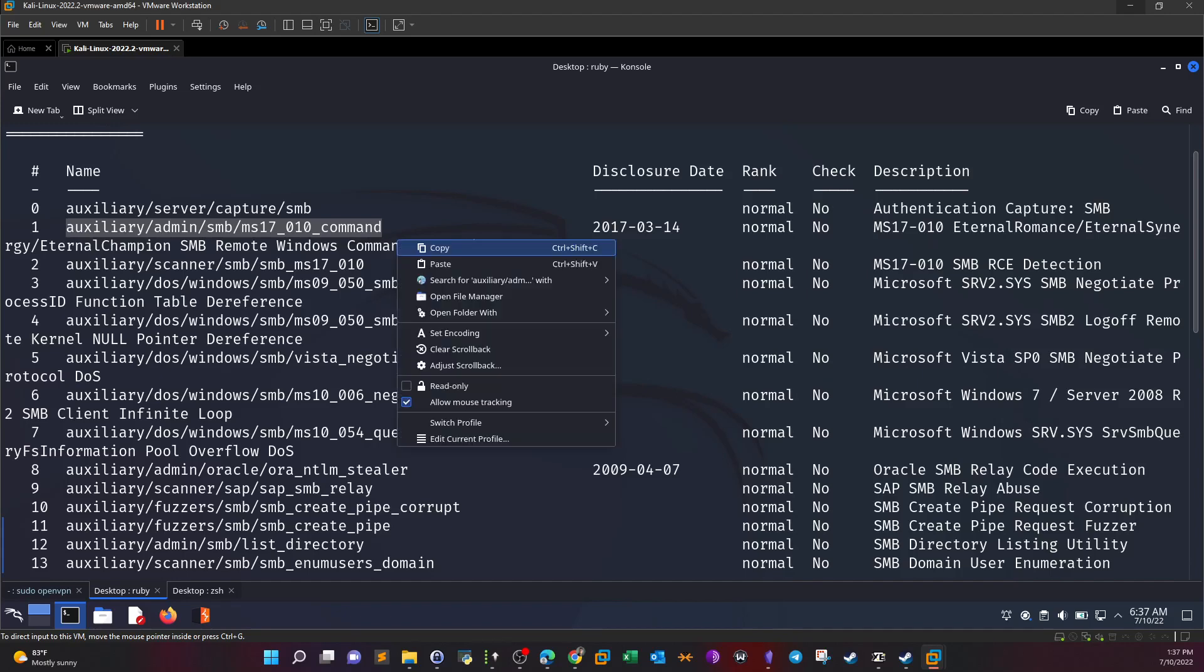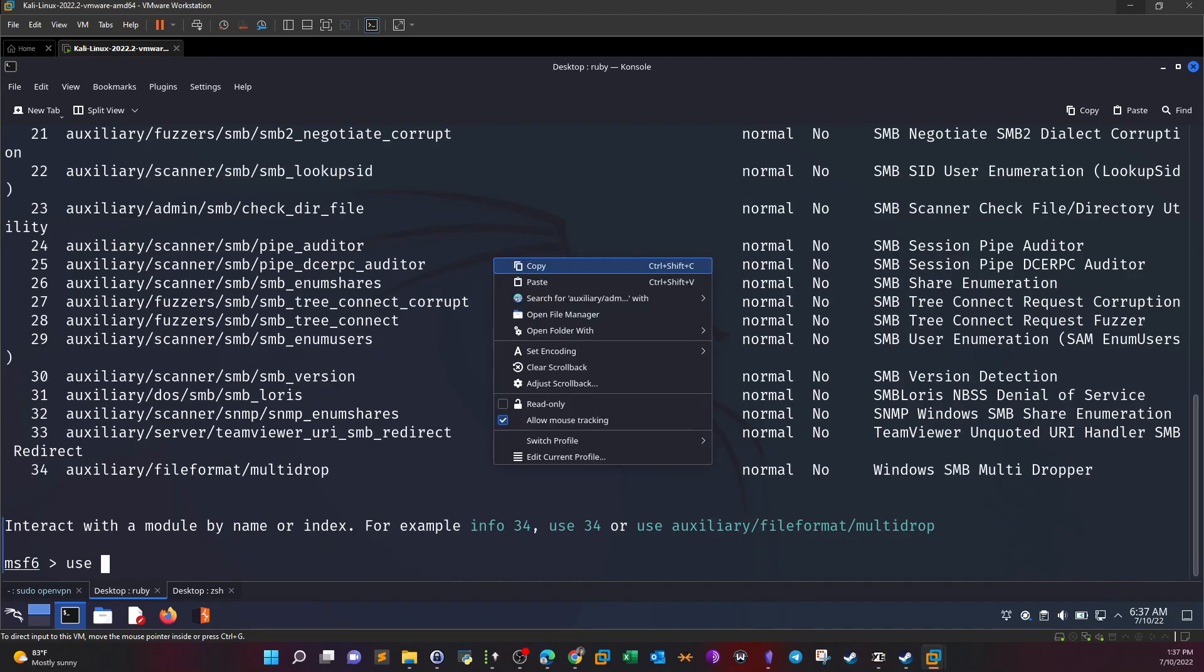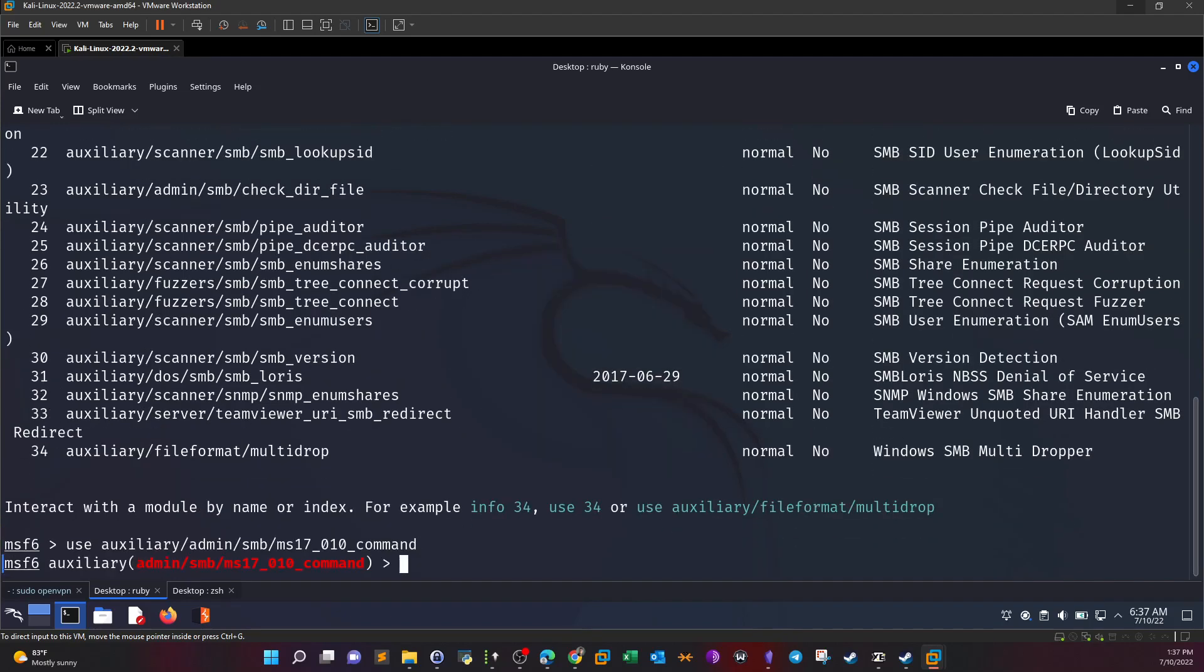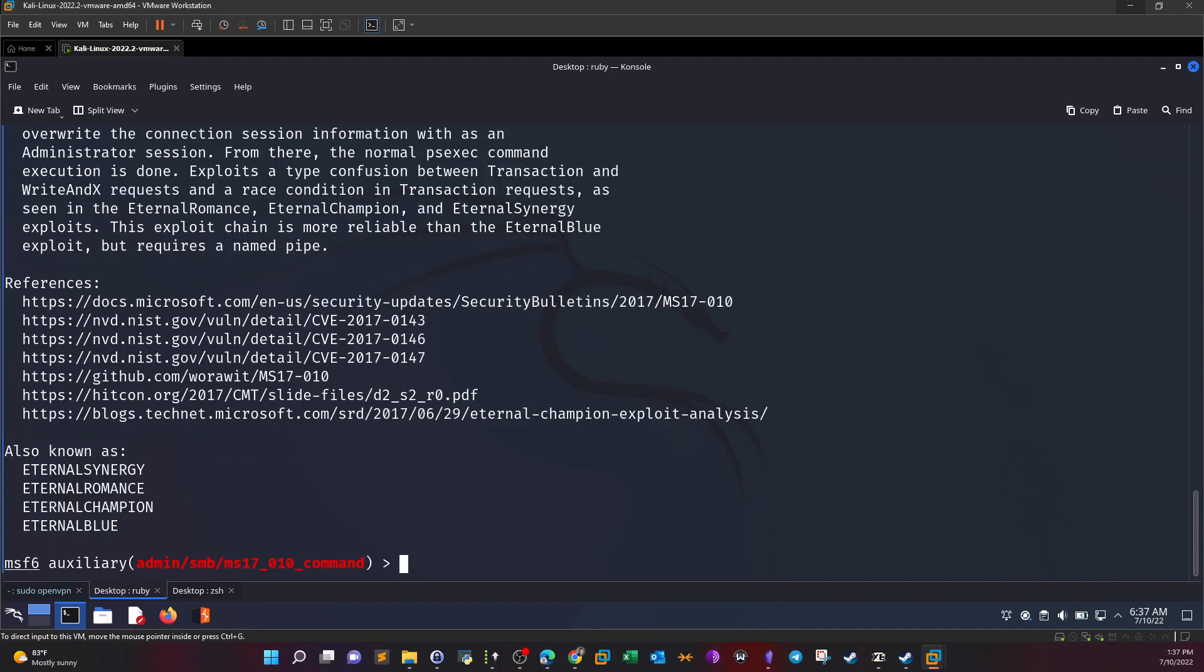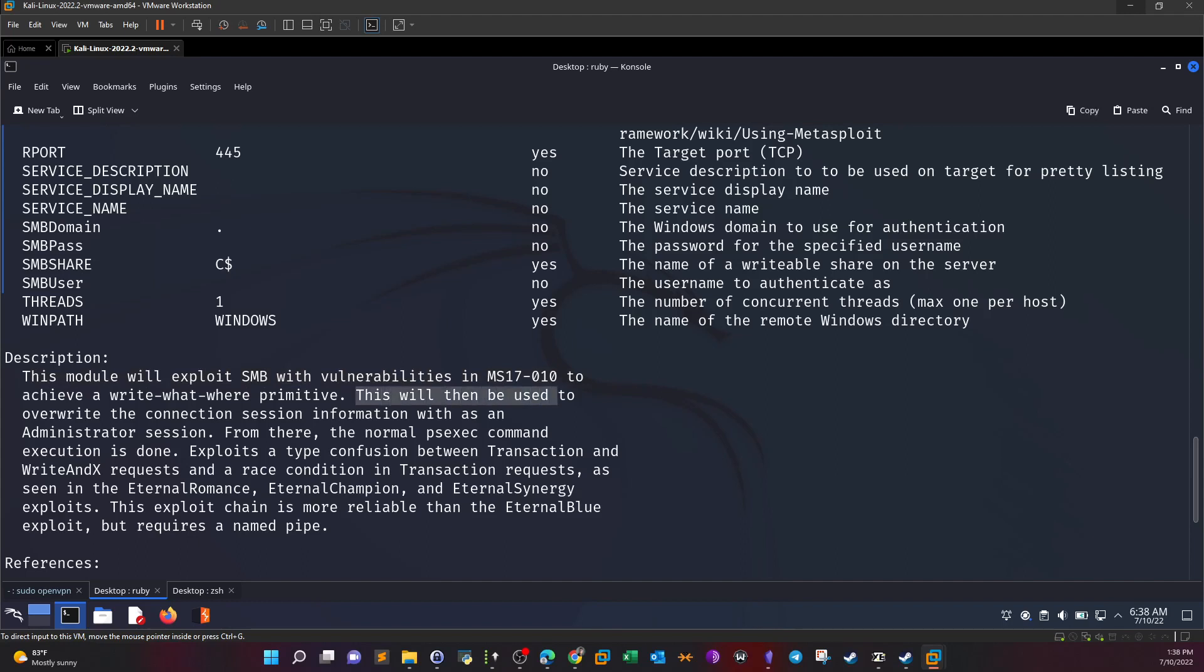By typing info we get information about the module. This module will exploit SMB with the vulnerabilities in MS17-010 to achieve a write-what-where primitive. This will then be used to override the connection session information with an administrator session. From there the normal psexec command execution is done, exploiting a type confusion between transaction.